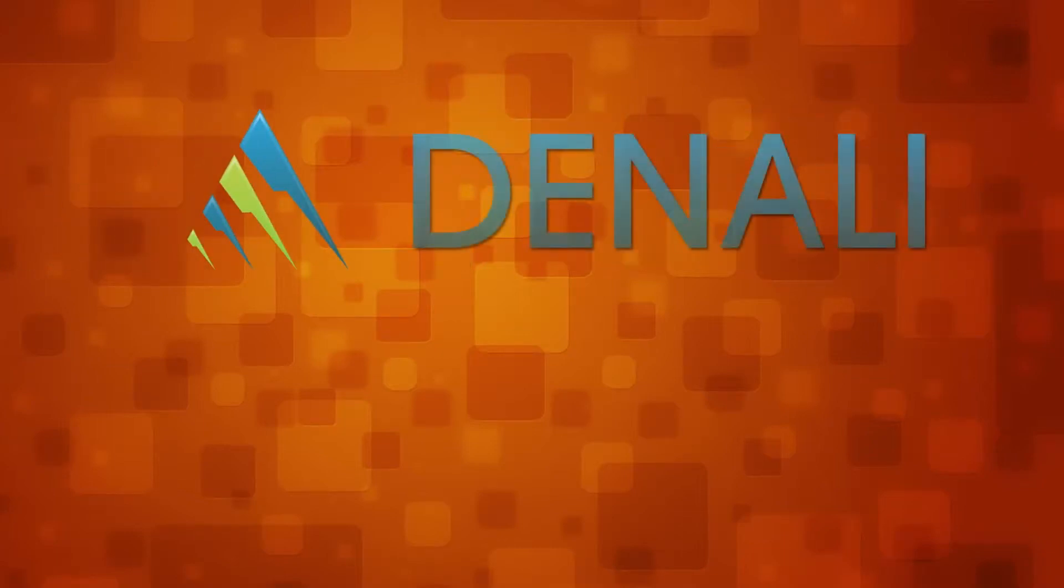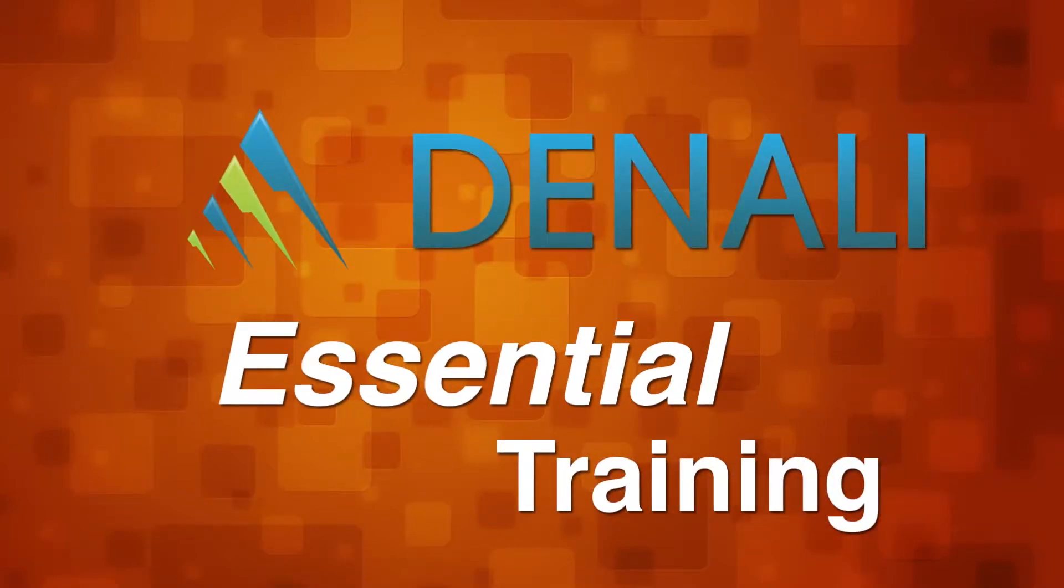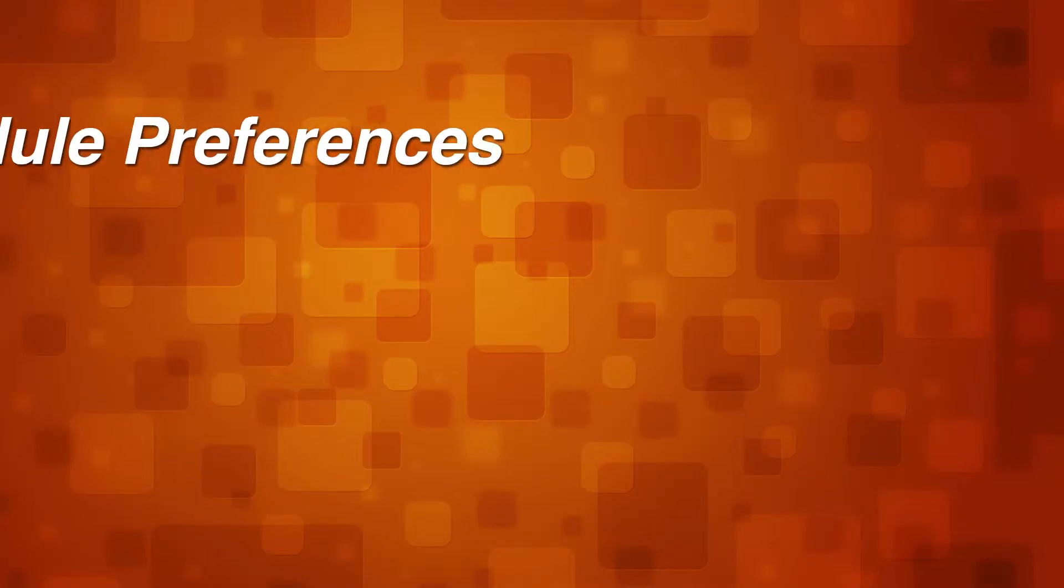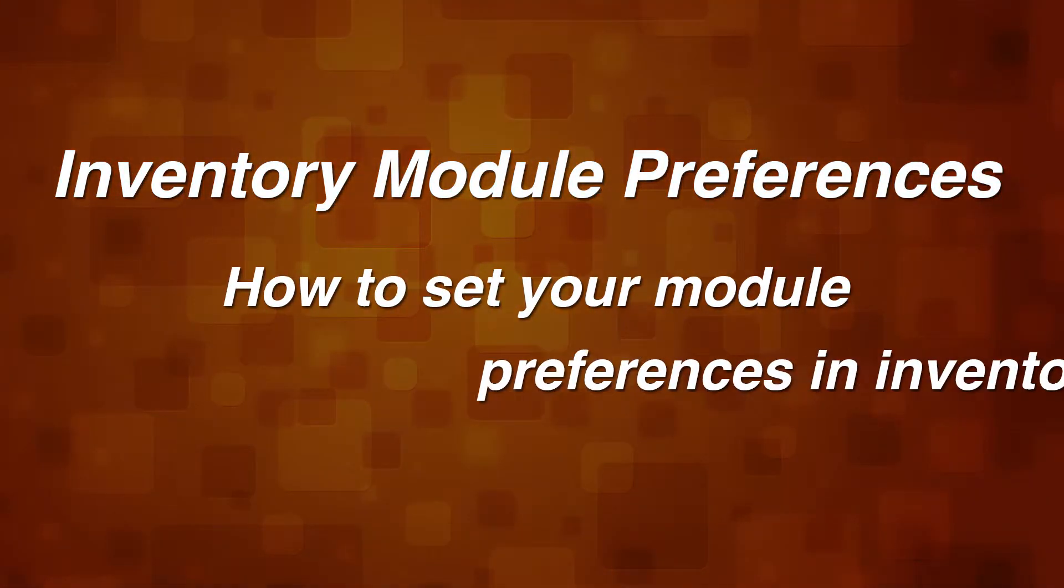Welcome to Cougar Mountain Software, Denali Essential Training. Denali Inventory Module Preferences.